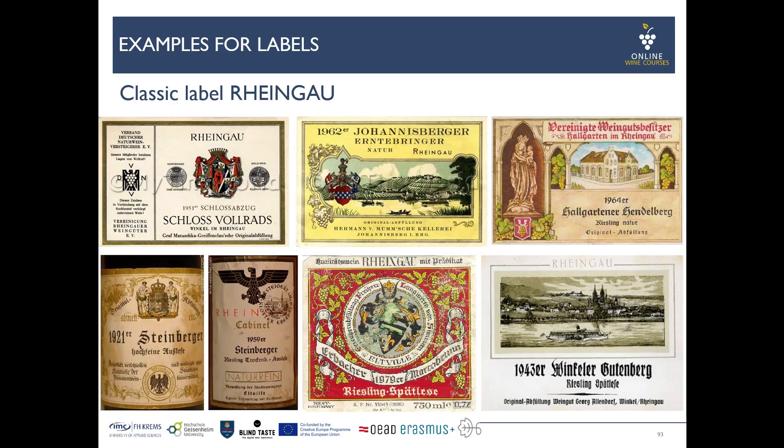Here are also some classic examples from the Rheingau — also very old-school, partly showing old buildings and the landscape. The label at the bottom right is particularly interesting: it says Winkeler Gutenberg, yet the picture on the label actually shows Geisenheim, the neighboring town.